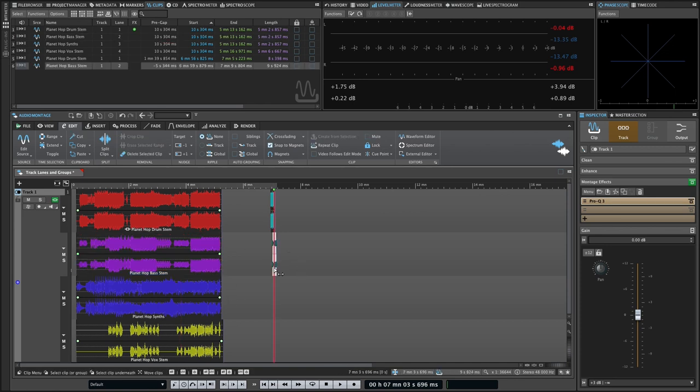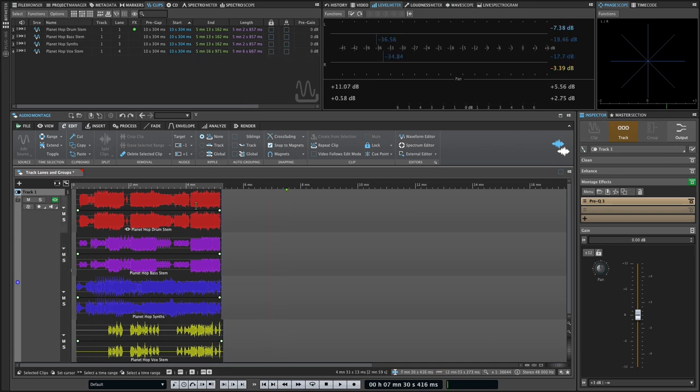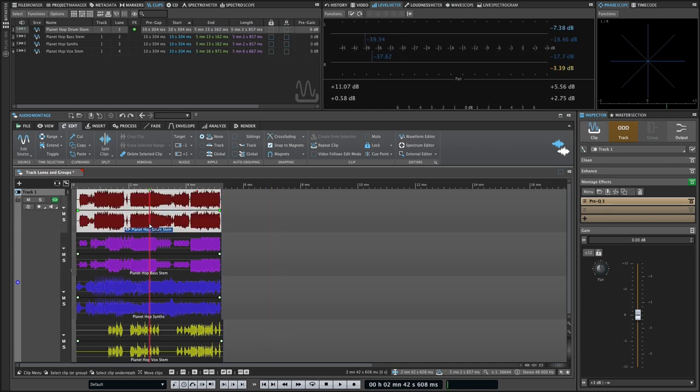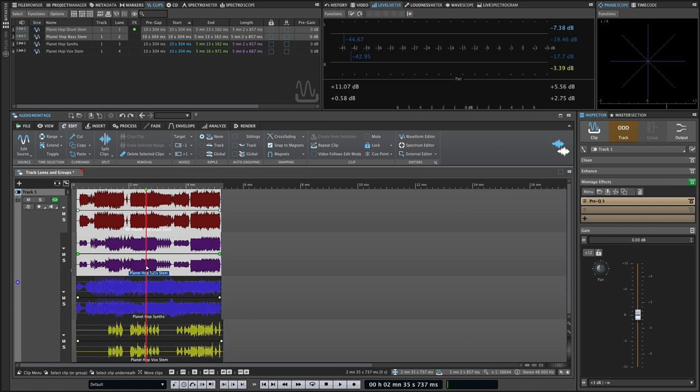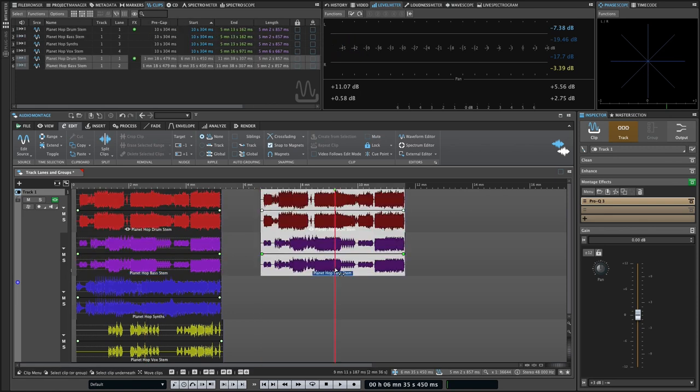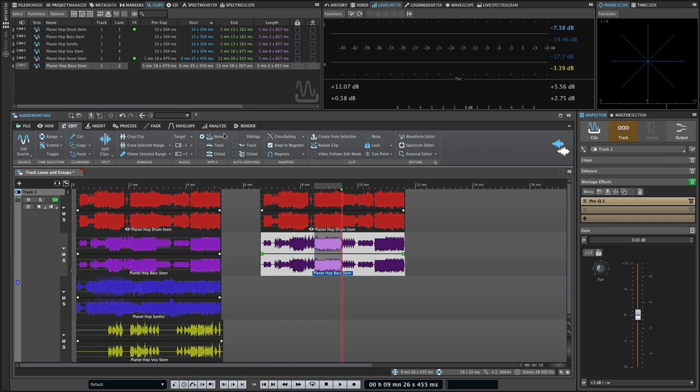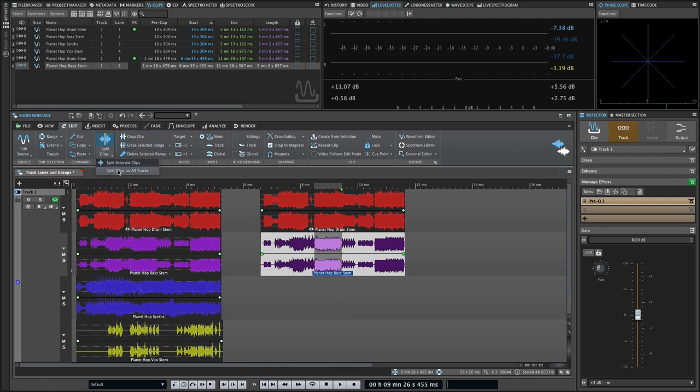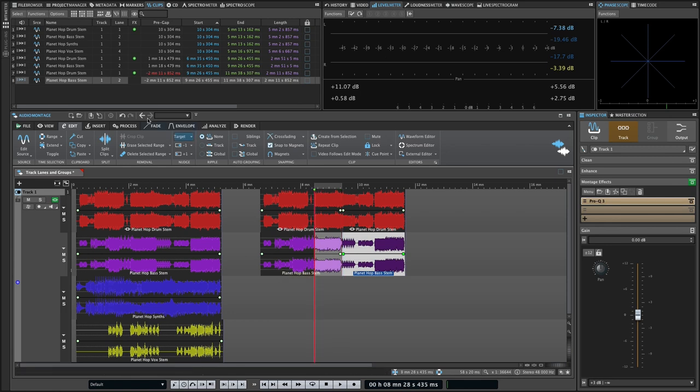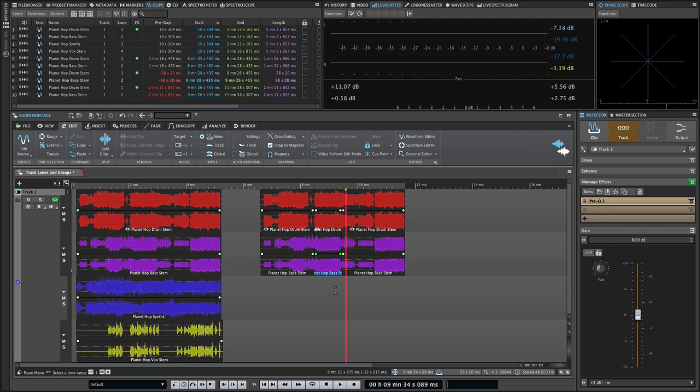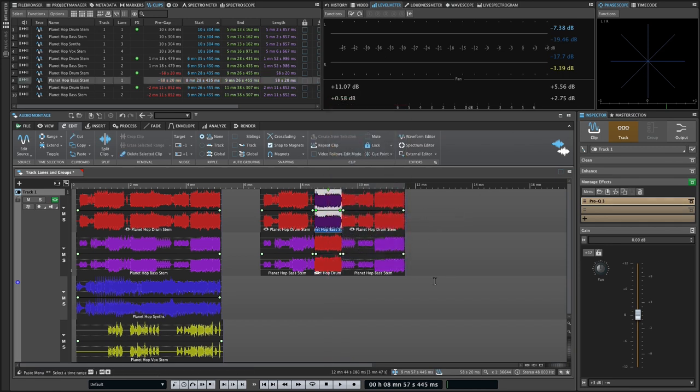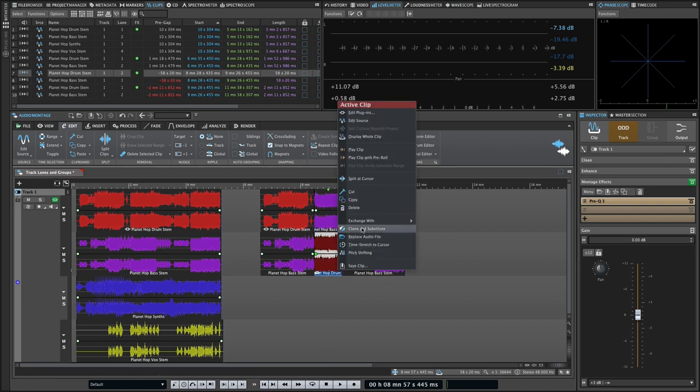You could also use lanes for take management or QC tracking and comping in a mastering workflow. So if you do multiple masters of a song but you decide, I like the verse from master one, I could edit that in and comp between two slightly different masters. For example, you could edit both clips so that the section you want to exchange is the same length and then use the right-click contextual menu to exchange clips.